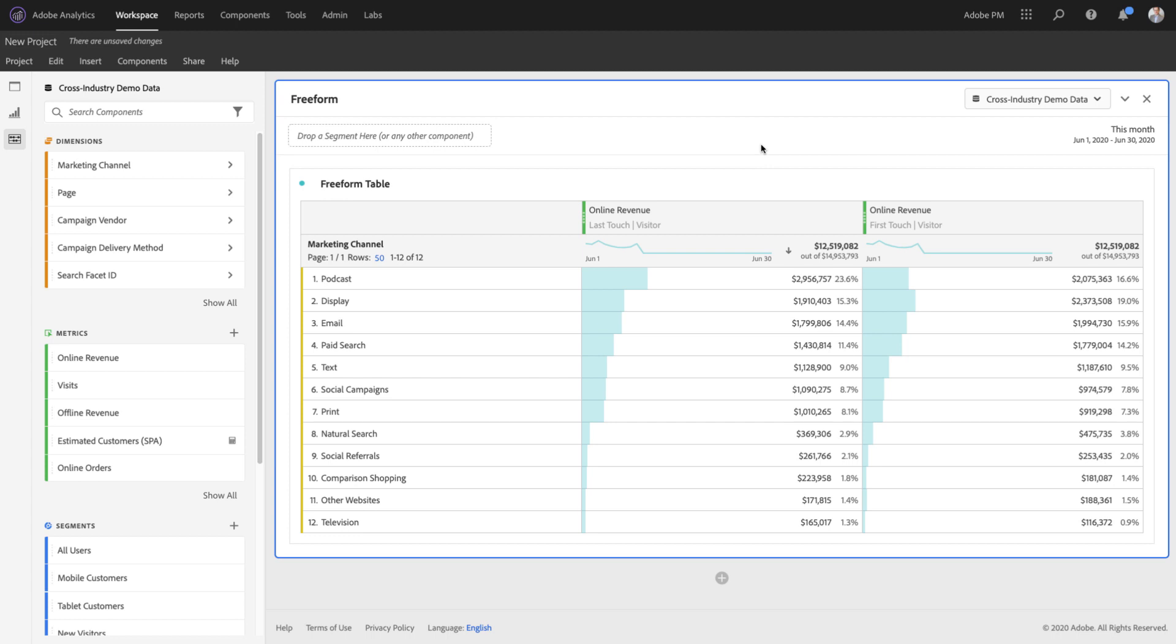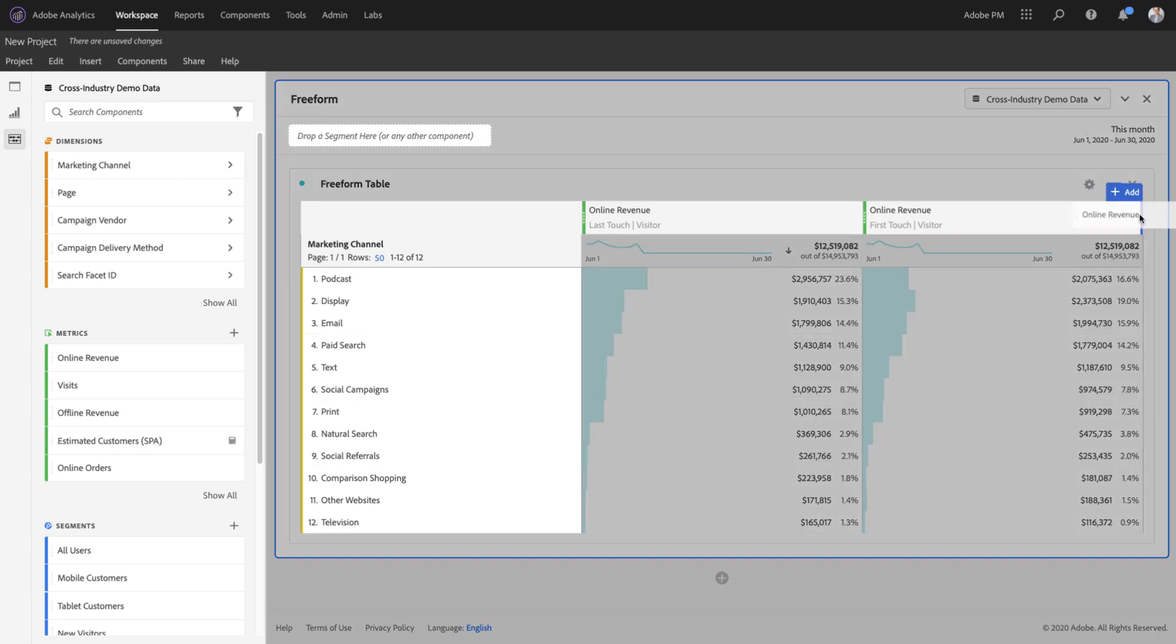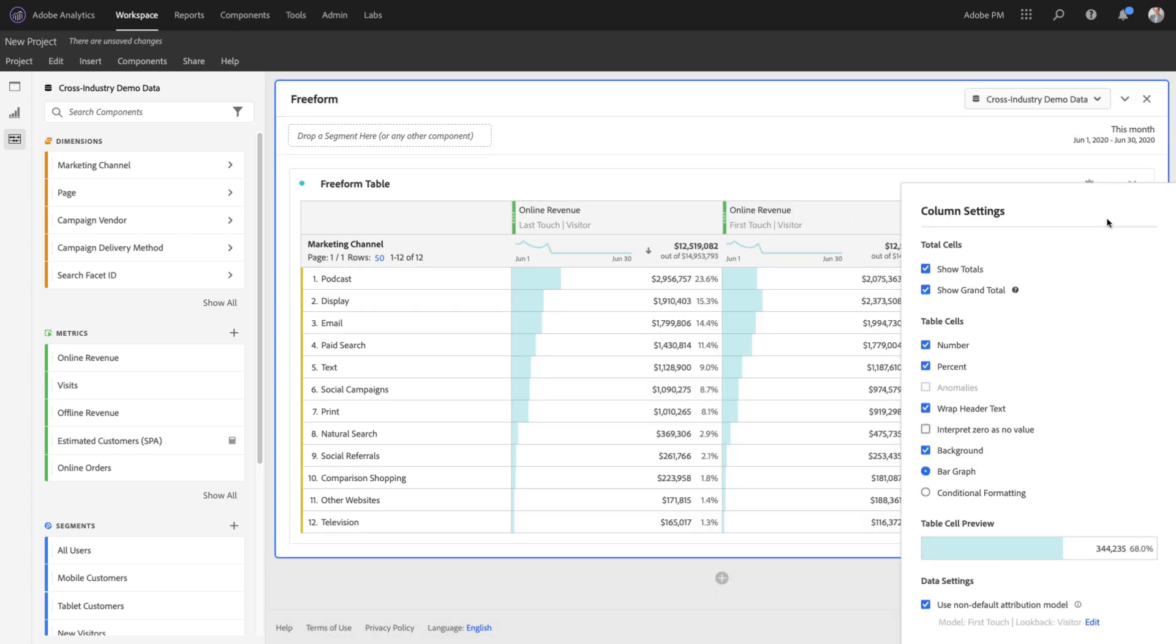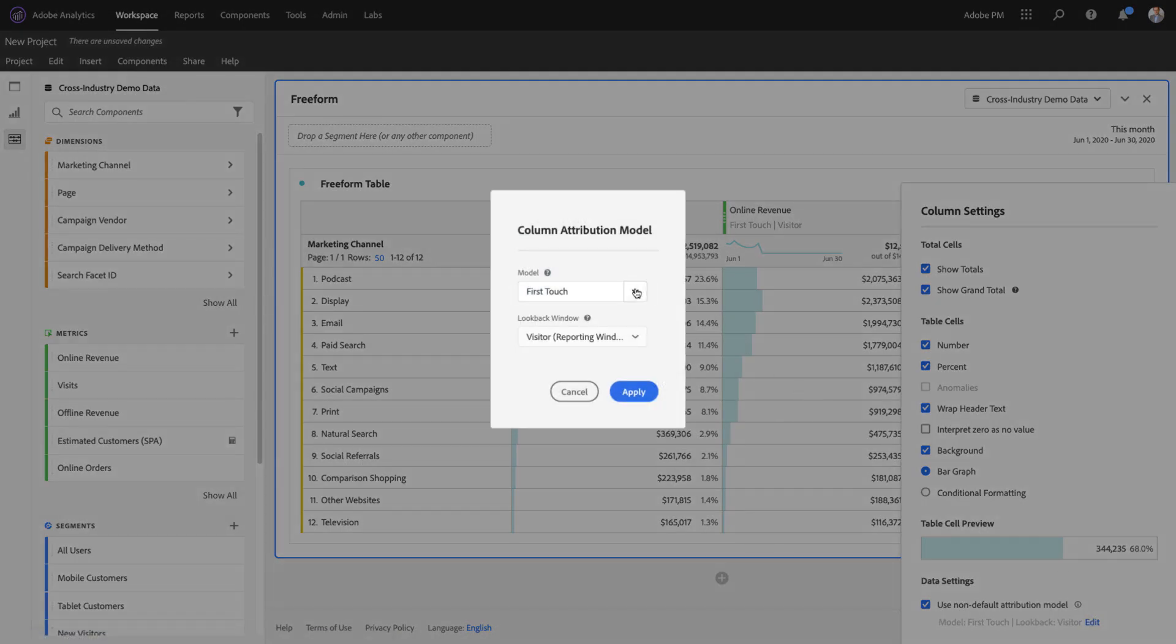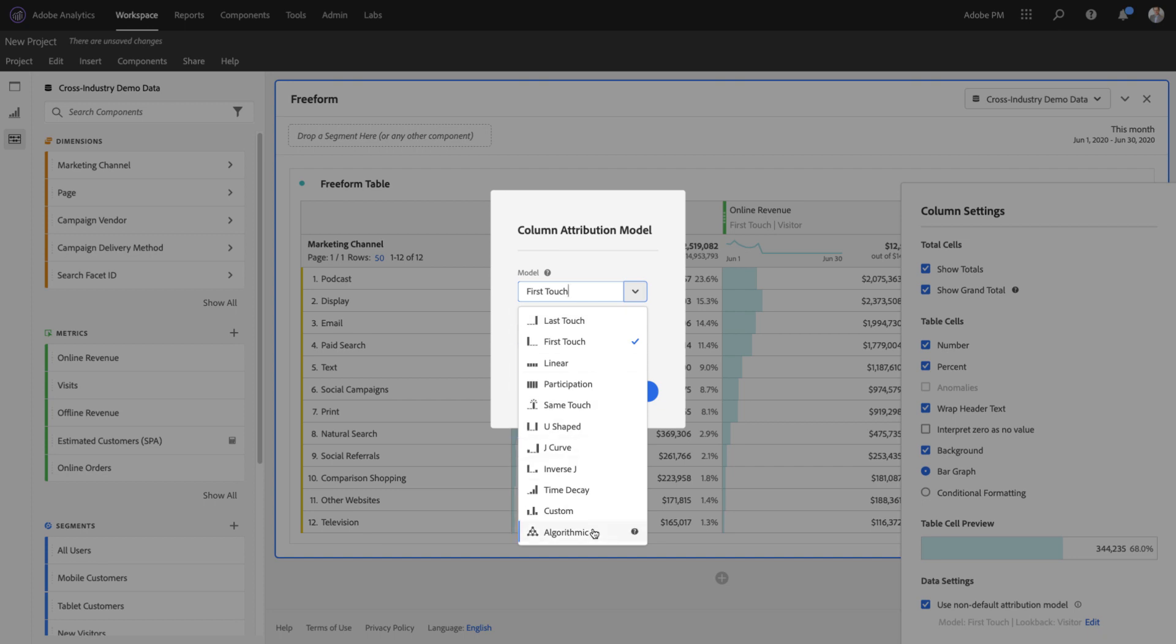So to help address this problem, we've added a new algorithmic model to Attribution IQ for our Analytics Ultimate customers. You can find it in the list of models with all the other models. By clicking on my model dropdown, you can see the new model here, Algorithmic.